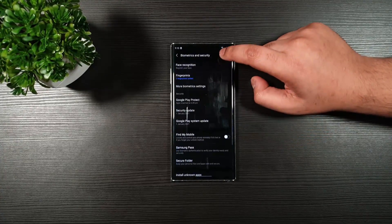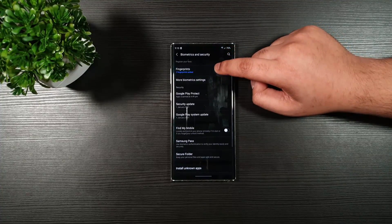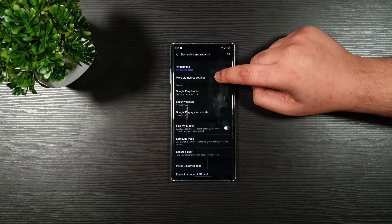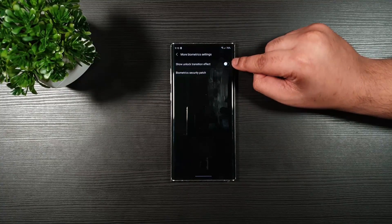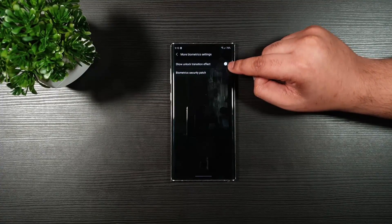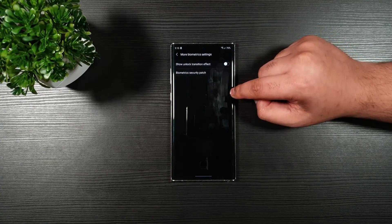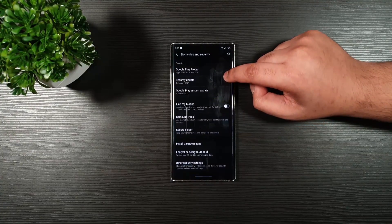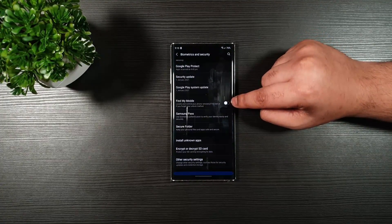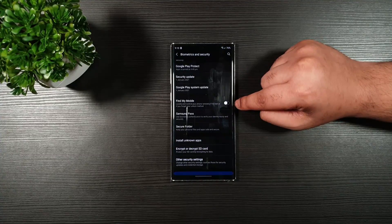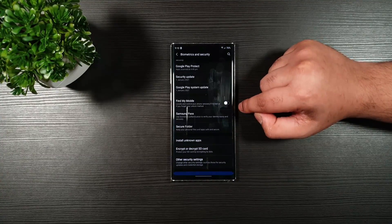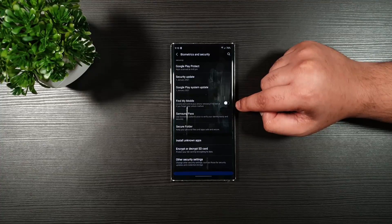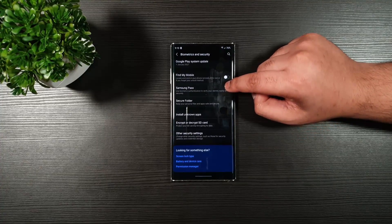Biometric and security. You can see that the fingerprint is on. Then, more biometric settings. Turn this one off. You do not need the animation and whatnot. Go back. Scroll down a bit. Make sure you turn off Find My Mobile. If you want, you can enable it, but it does consume battery life.